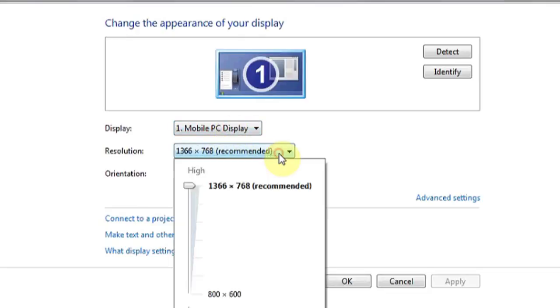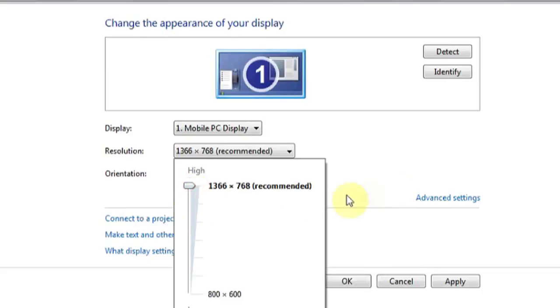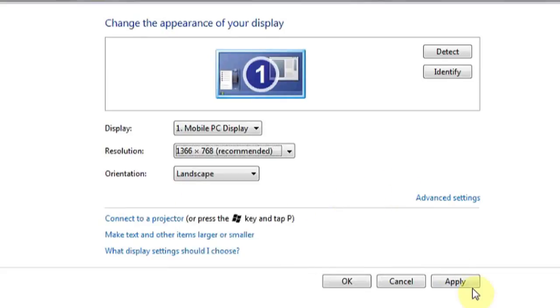If you'd like to widen the screen, make sure the resolution is set to the highest quality. Make sure you click Apply and OK before exiting.